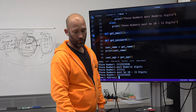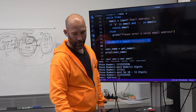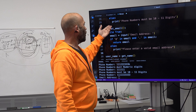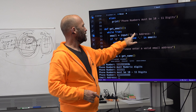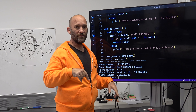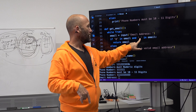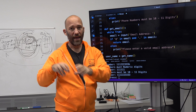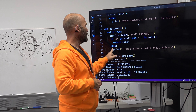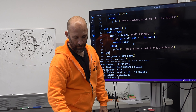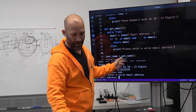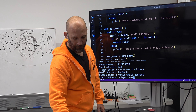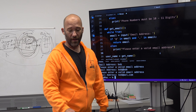Then we come down to the email. For email, we're going to try to do a basic filter for an email address. While True, email equals input asking for the email address. If '@' in email and '.' in email — that's one of the things you need in an email address. So this is a very simple filter: if you have an at-sign and a dot, like bob@aol.com, return email. Else: please enter a valid email address. So if I say just 'Bob' that will fail; if I do 'bob@aol.com' that will go through.